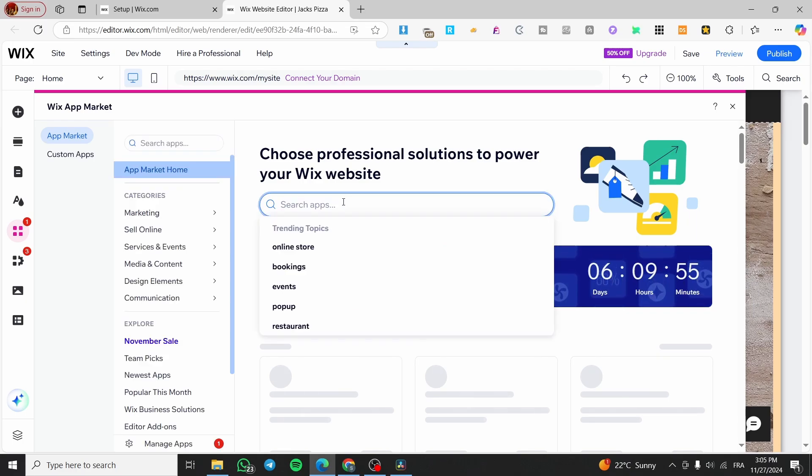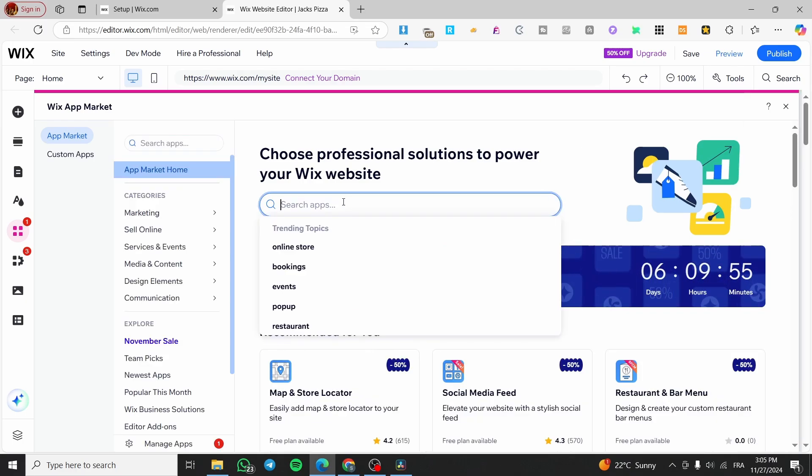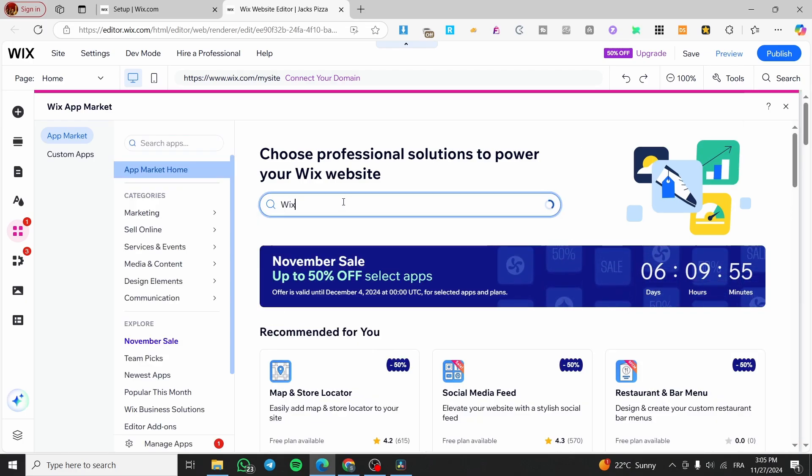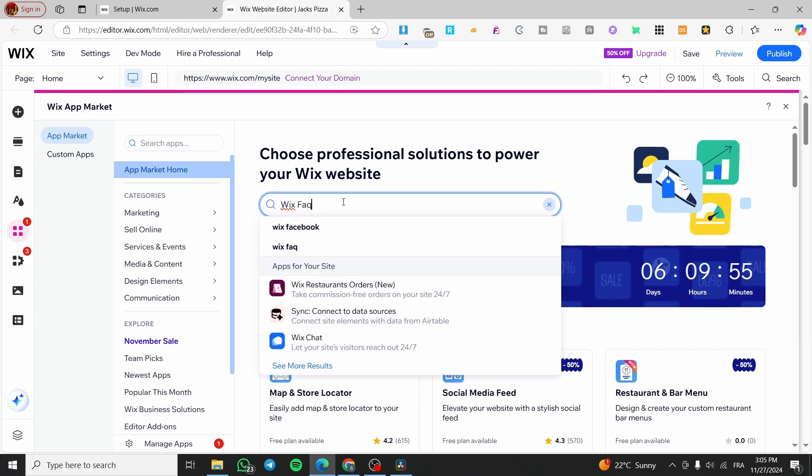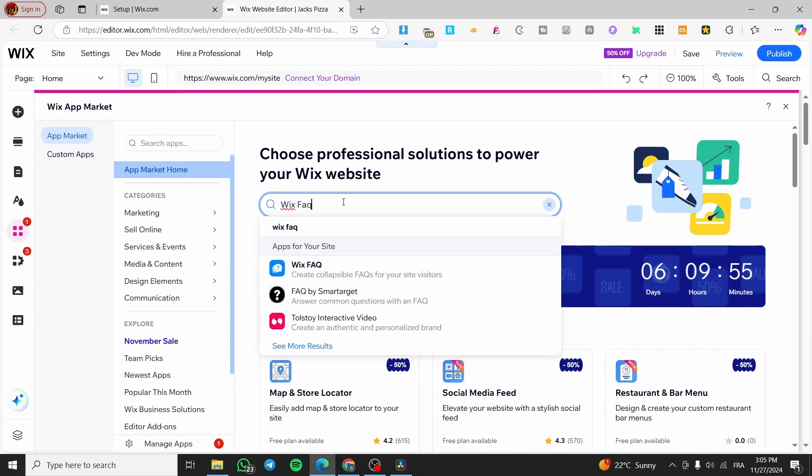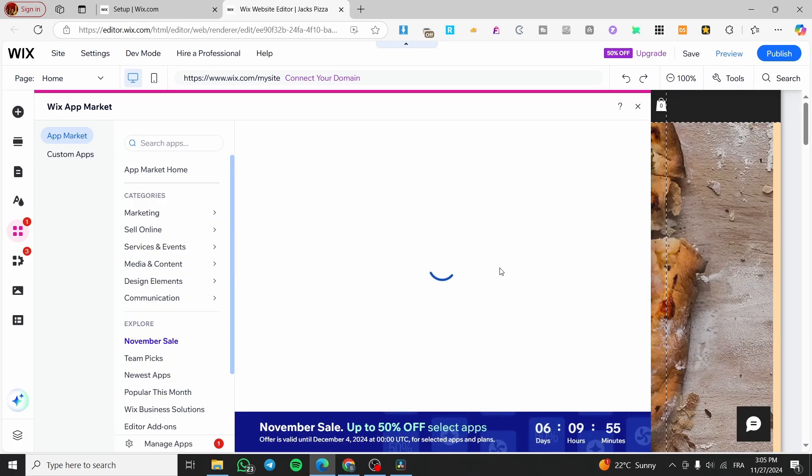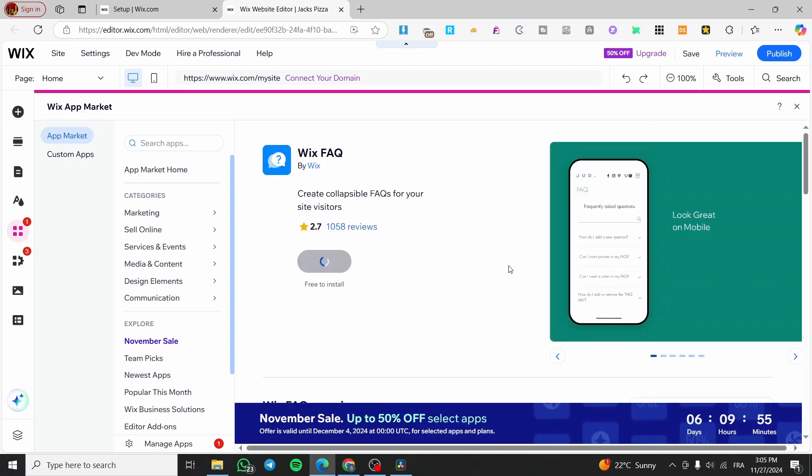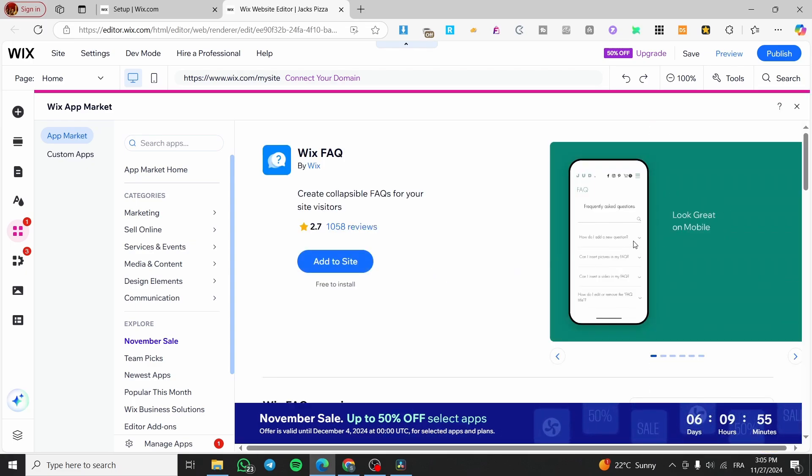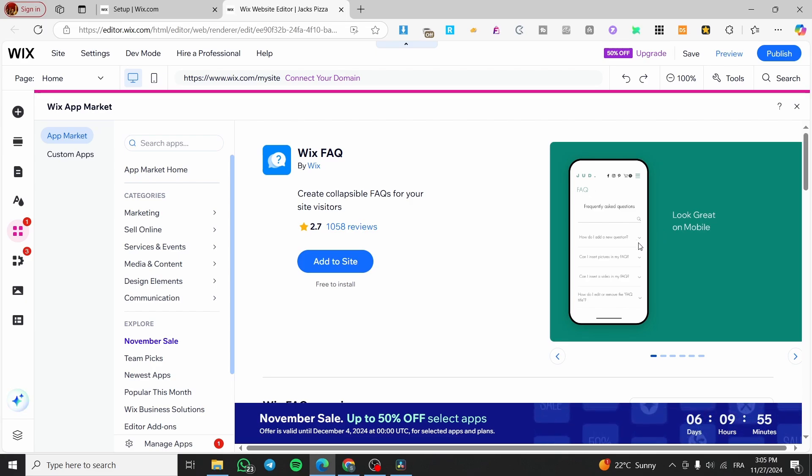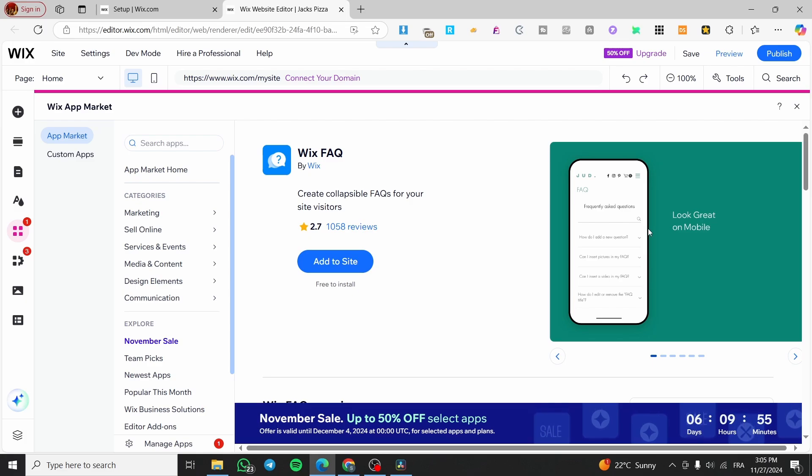Now, what are we going to search for is an app from Wix called Wix FAQ. So this is the Wix frequently asked questions, as you can see here. So now from this image, you are going to know what are we going to make. Here we have the accordion or the drop down arrows.